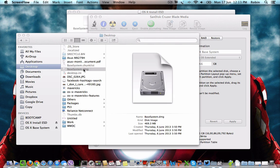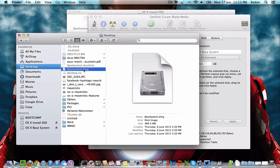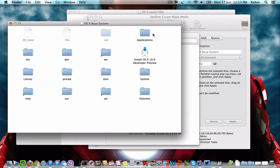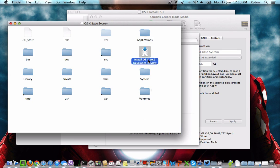Step 3: Double click the base system.dmg file to check whether all the contents are there. You can see the setup file and all other default files that you need to proceed with the installation of Mac OS X 10.9 Mavericks.